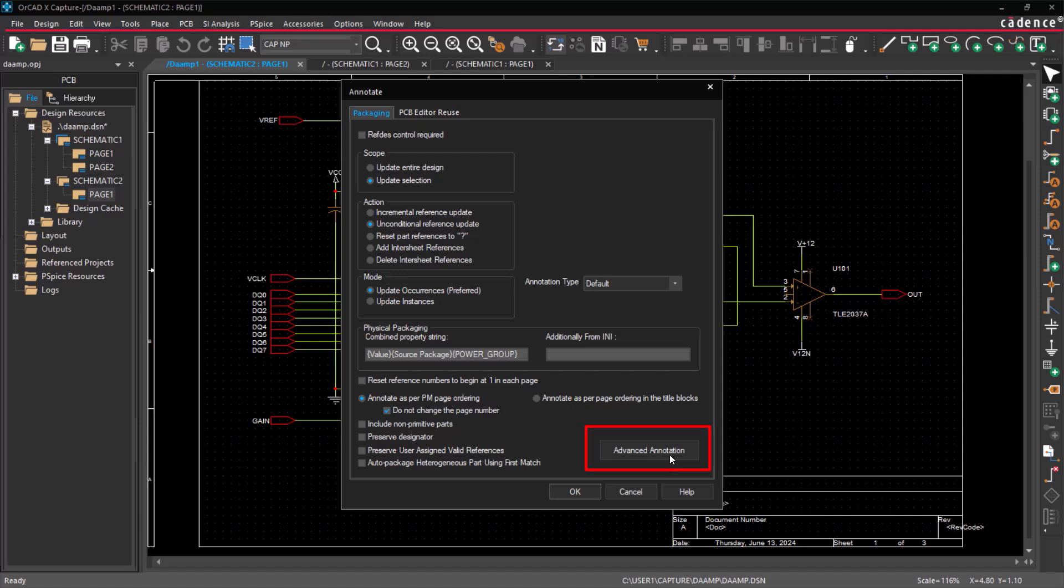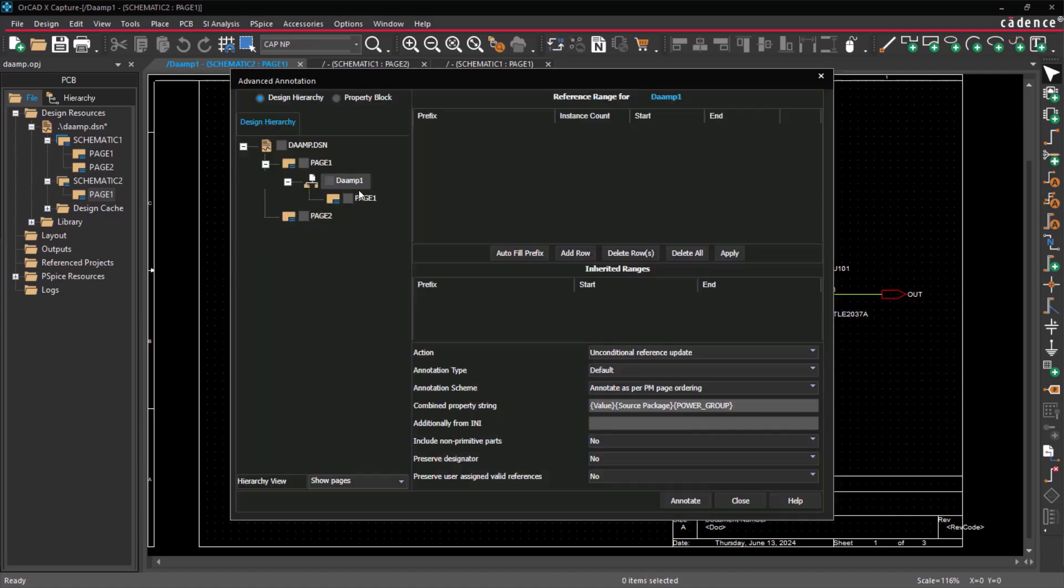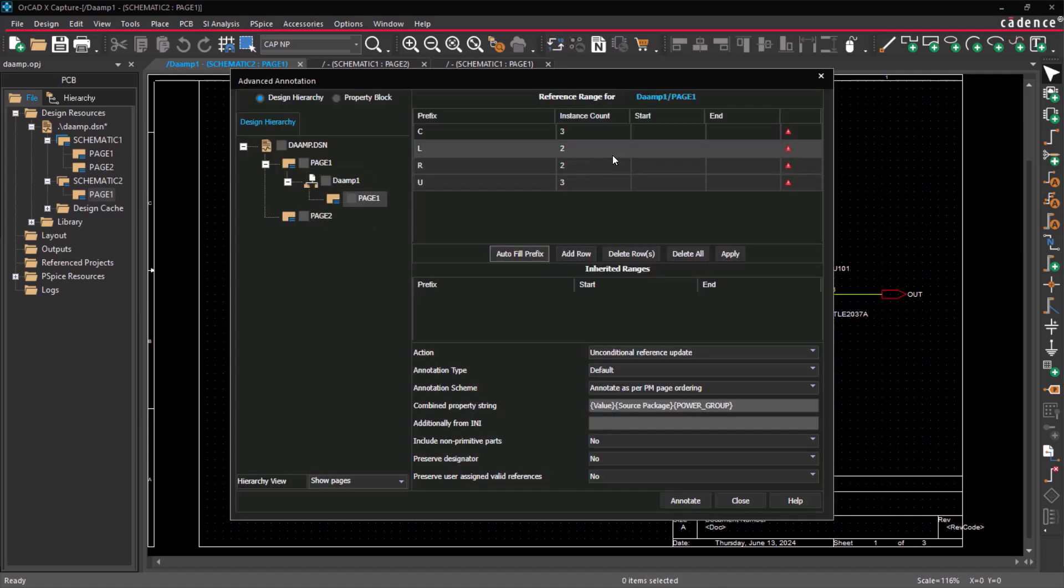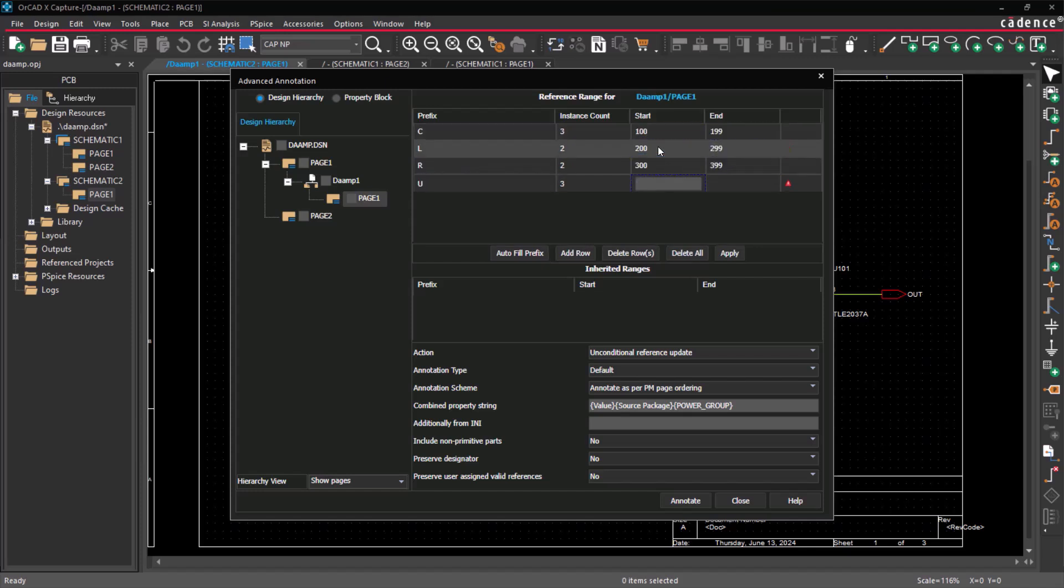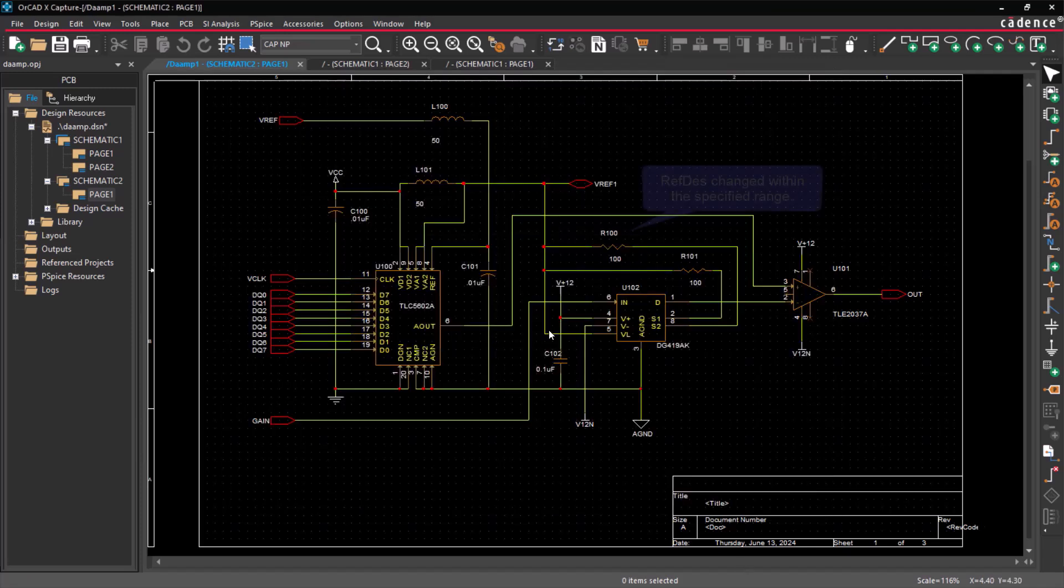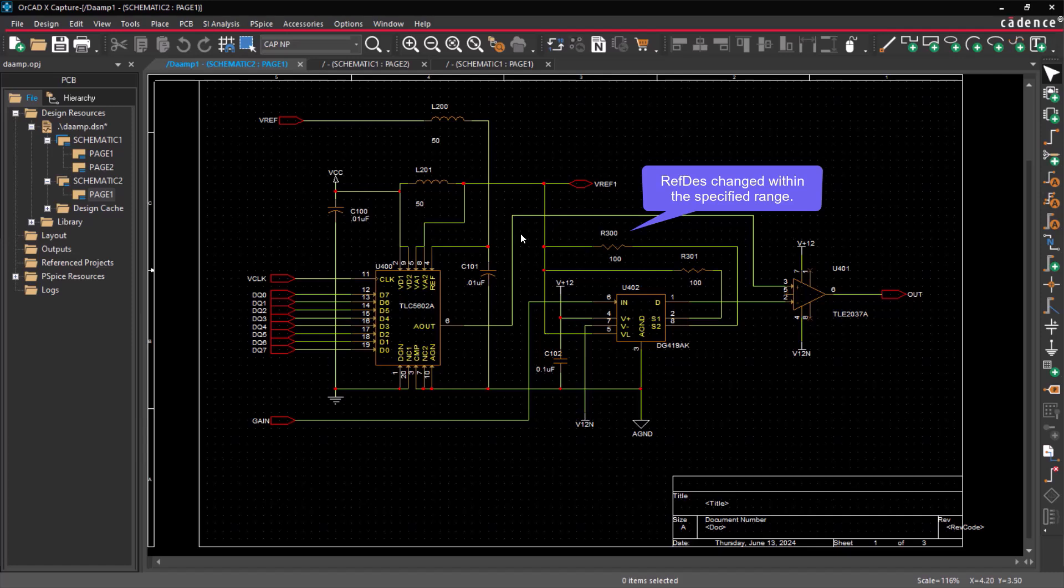And with the Advanced Annotation, you can annotate one or more selected items in the design hierarchy, with each item having its own assigned reference designator range controls. Notice that the part references have been adjusted according to the specified range.